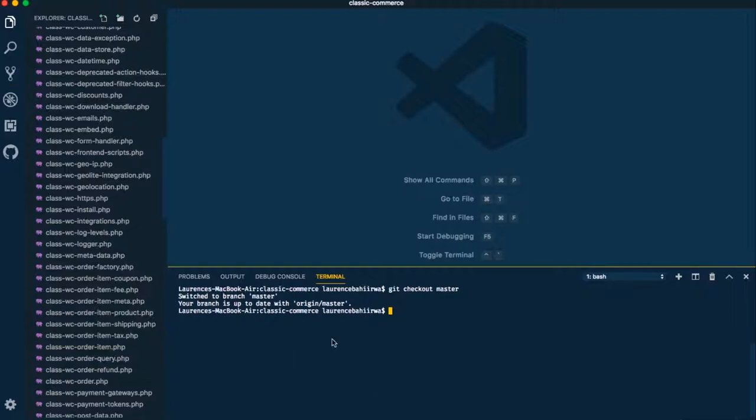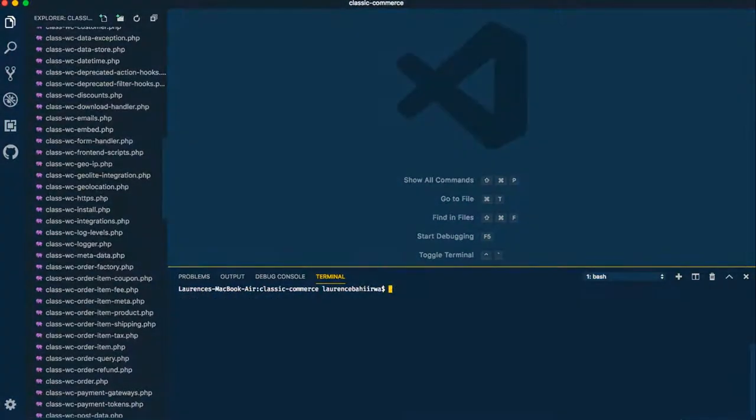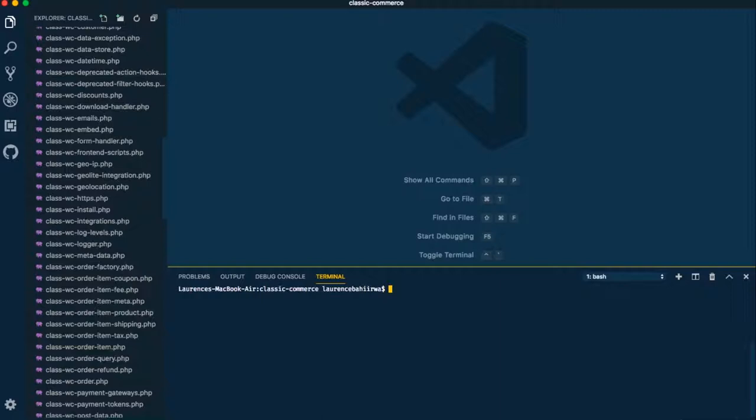Next, we're going to pull down content from the online server from the original repository that we forked. First, we'll add an upstream just like we did with the original. Upstream will save our URL so we don't have to remember it all the time. We'll do that by typing 'git remote add upstream' and then adding our link to our classic-commerce fork online.